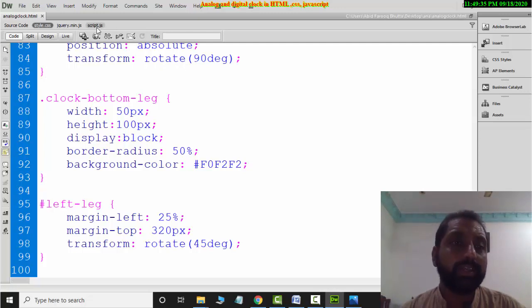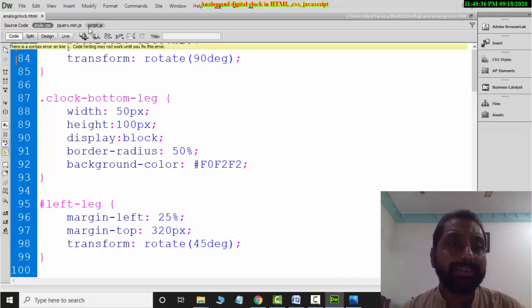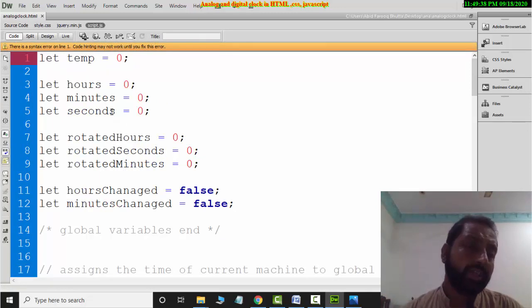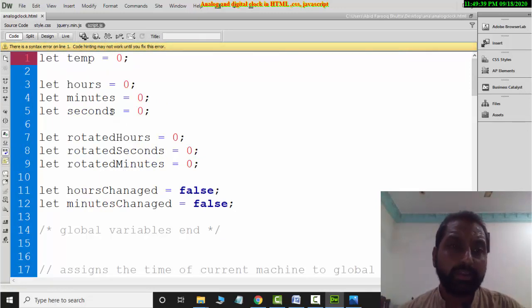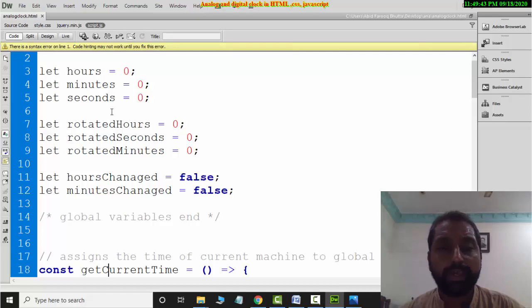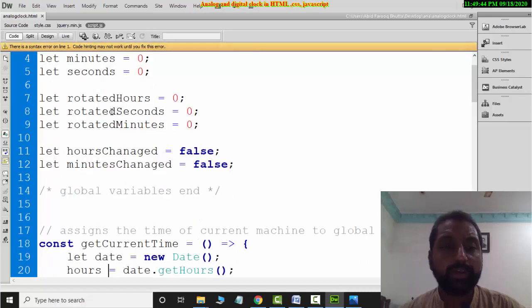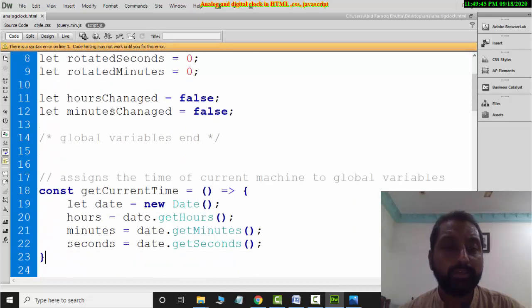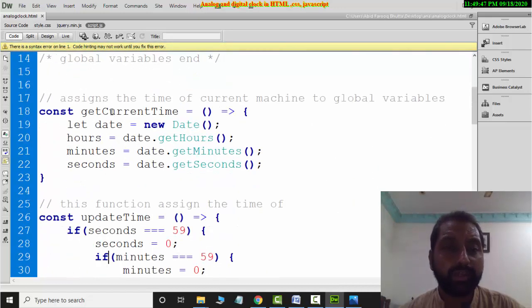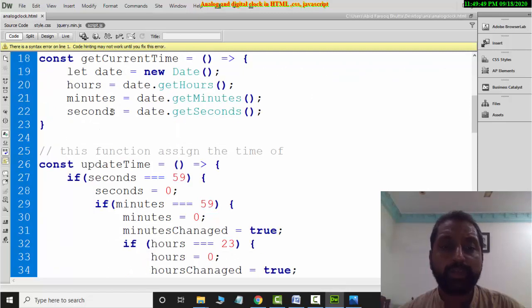Now let's go to the script file. In the JavaScript, you have to take variables to use and keep the values. Then you have to create a constant function.